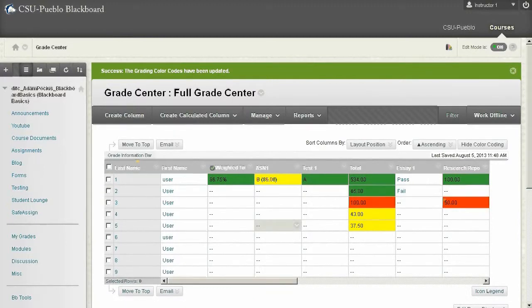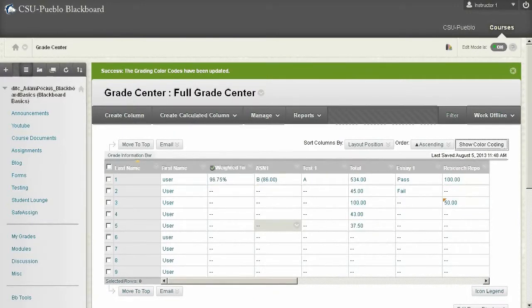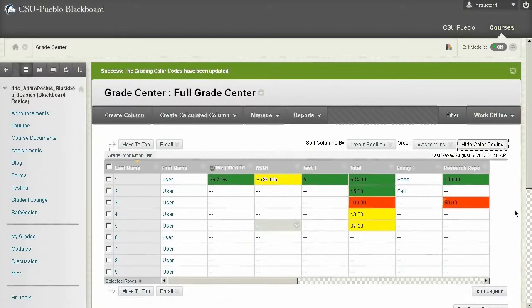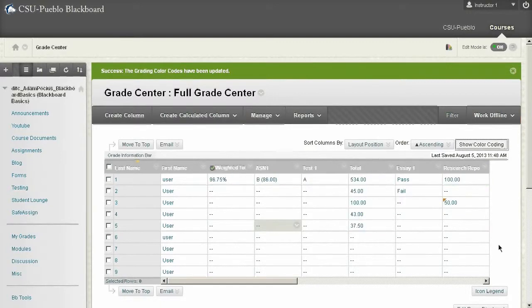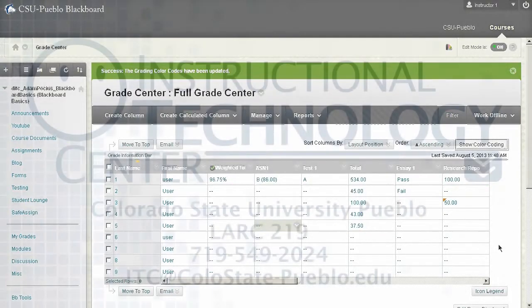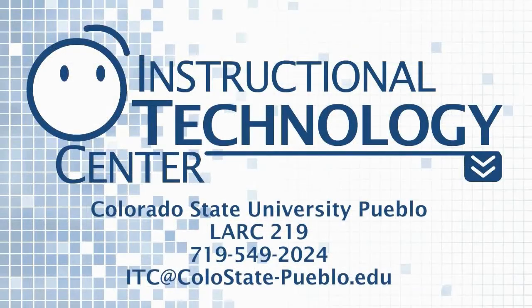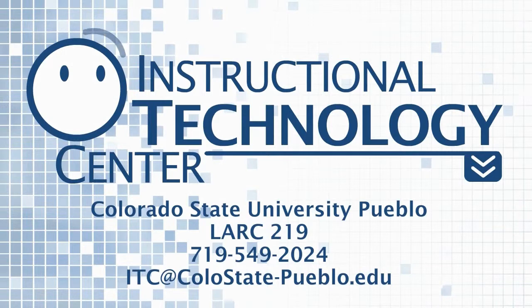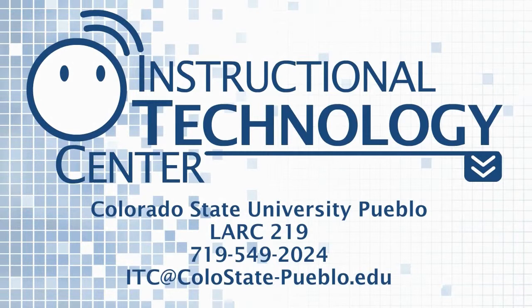So one quick way that you can hide these color codes once you have them on is click the hide color code button. That's at the top of the grade center. And that's a good quick way to toggle that back on or off. So again, these are color codes in Blackboard. Pretty simple, pretty fun. And thank you for watching this video.